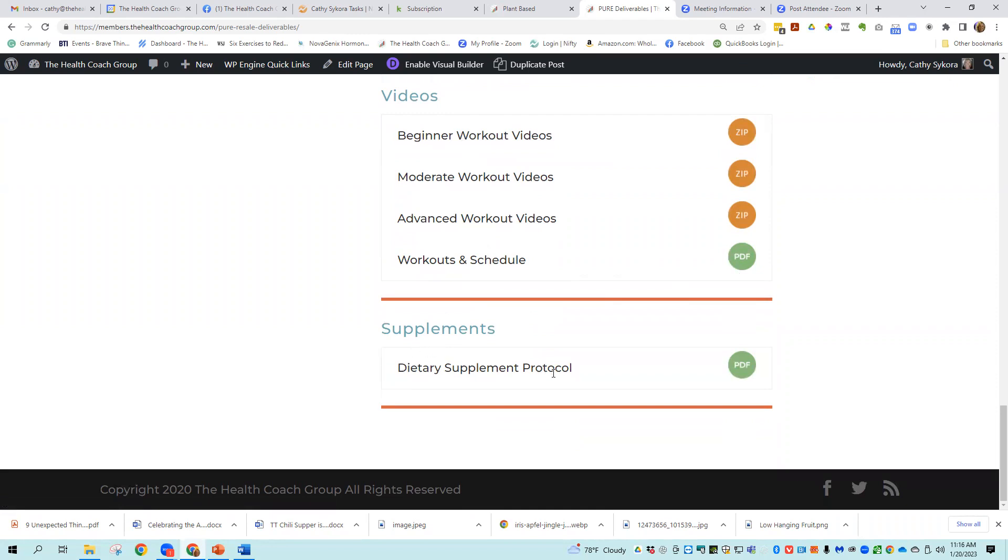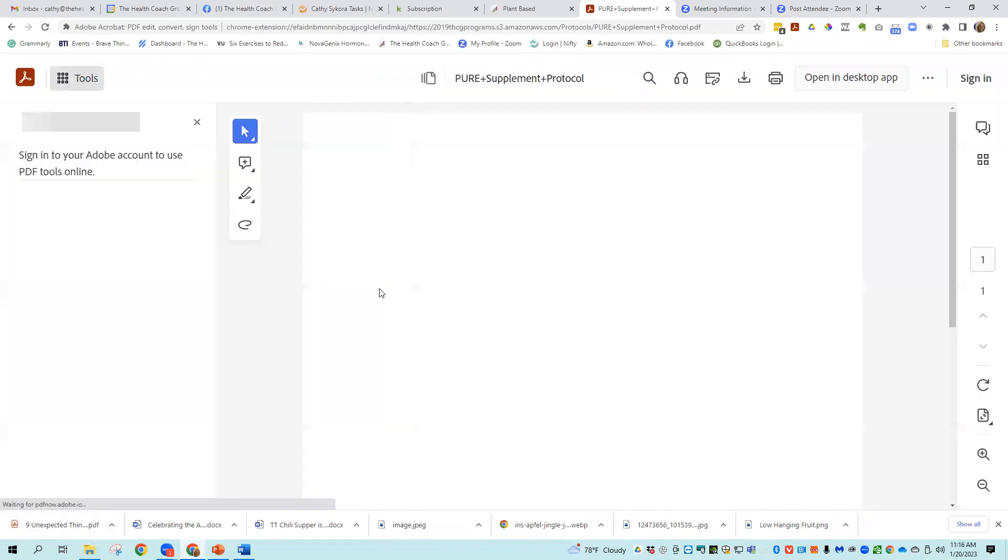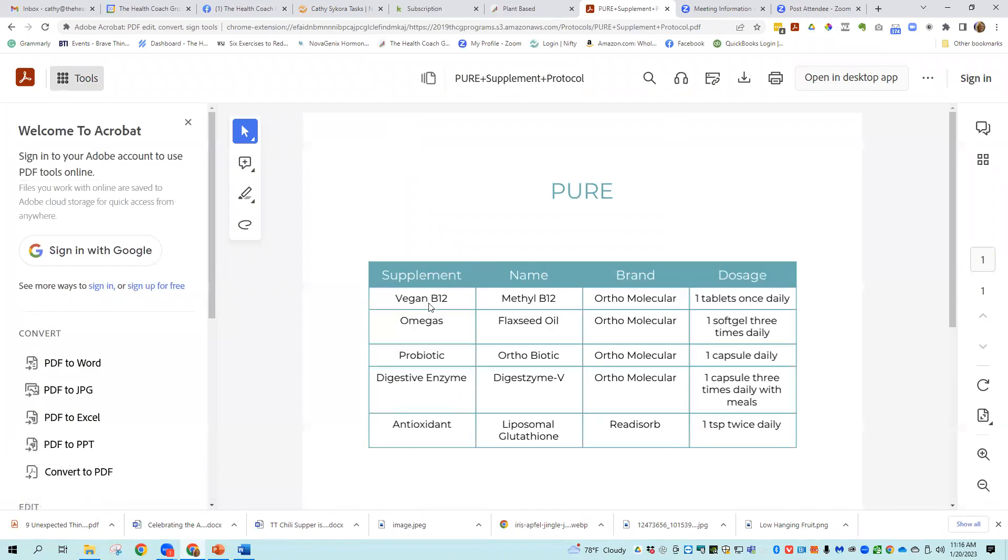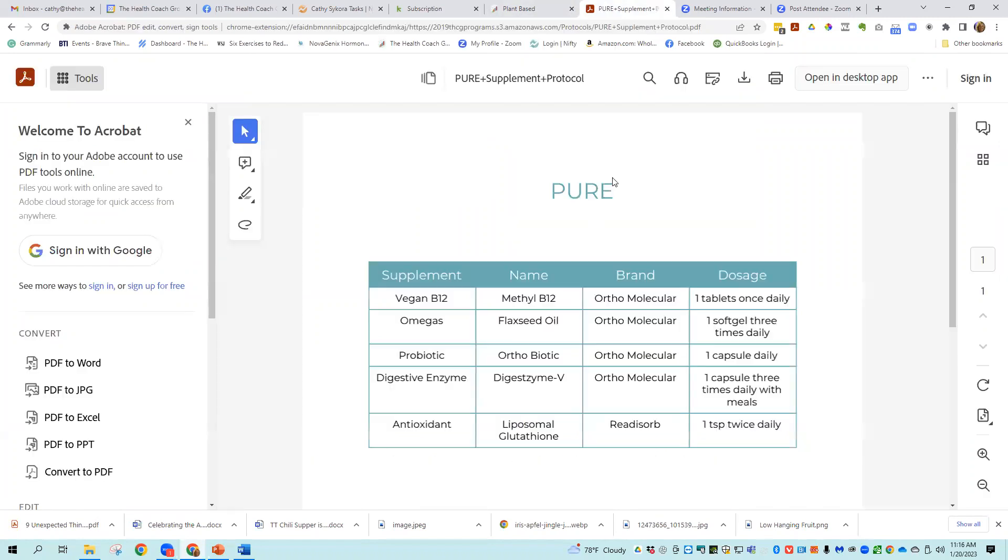And then there's a dietary supplemental protocol, which all of our programs have. Our dietician went through and chose different supplements that would help support the program or the people that are going through the program. So that's included in all of those.